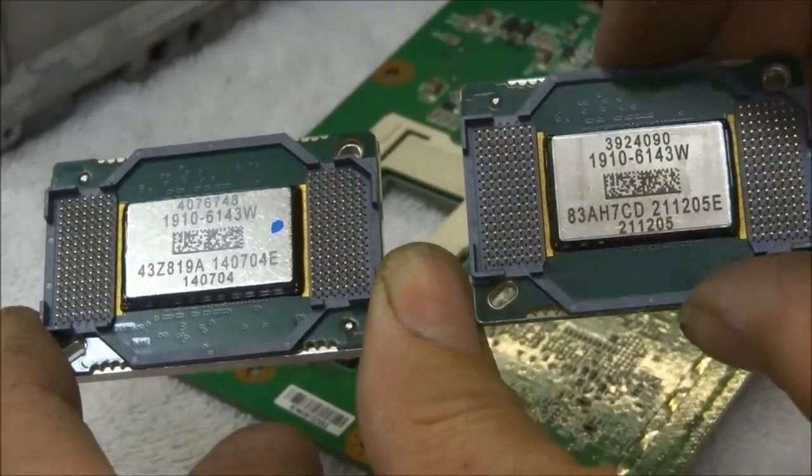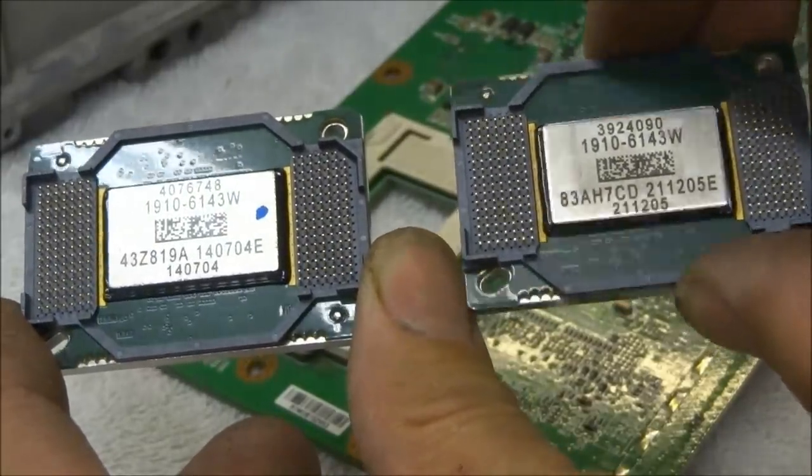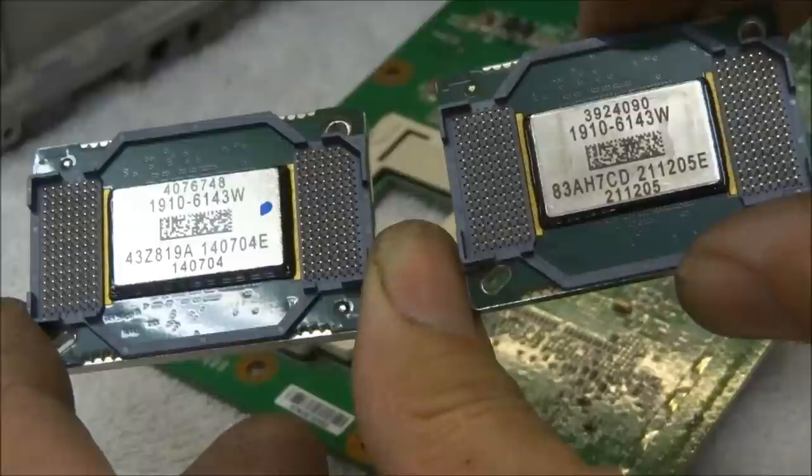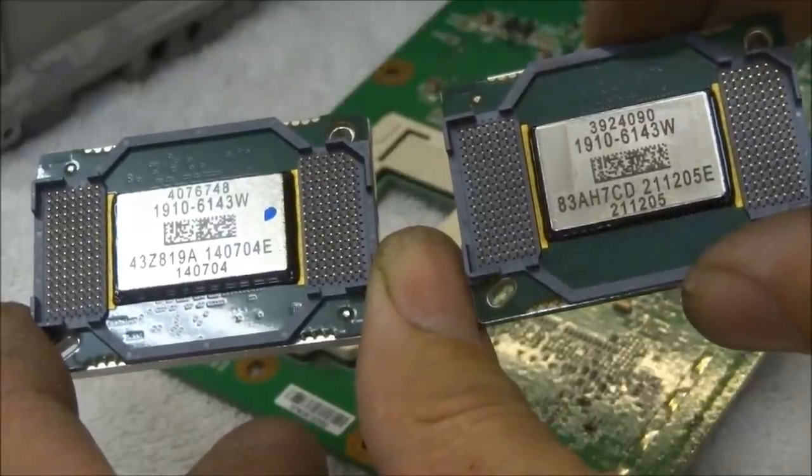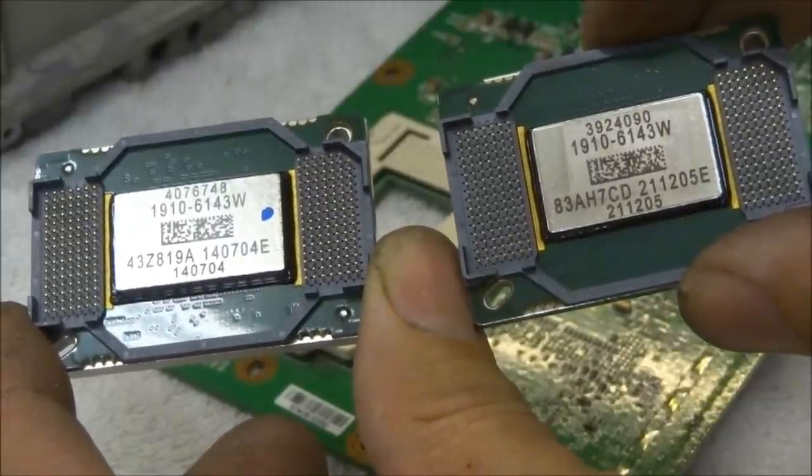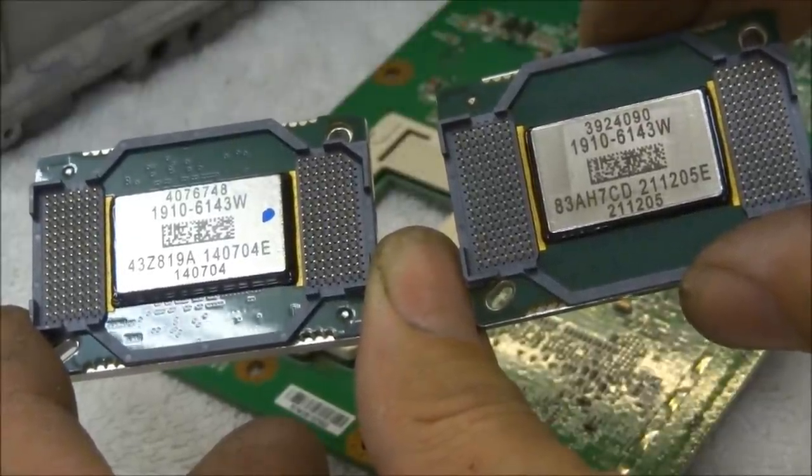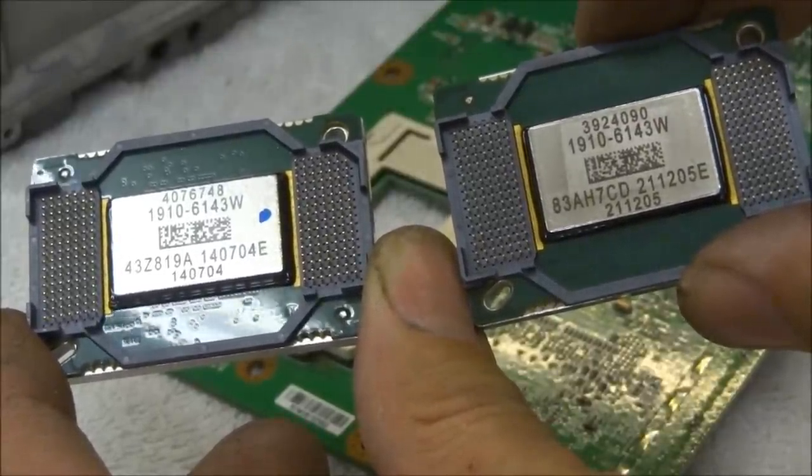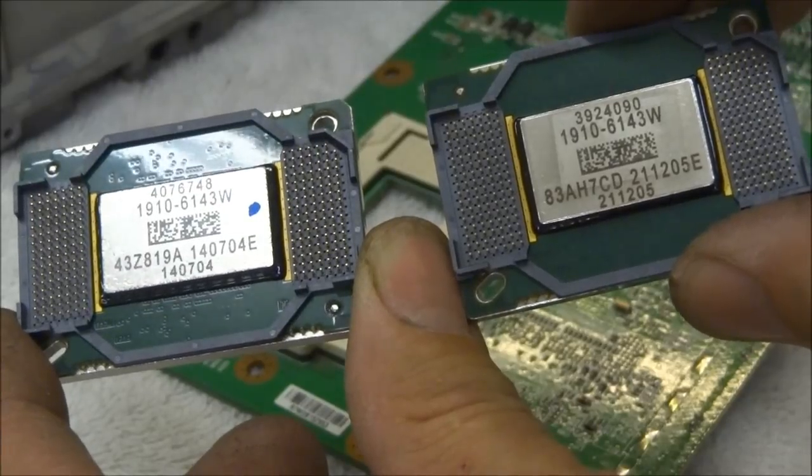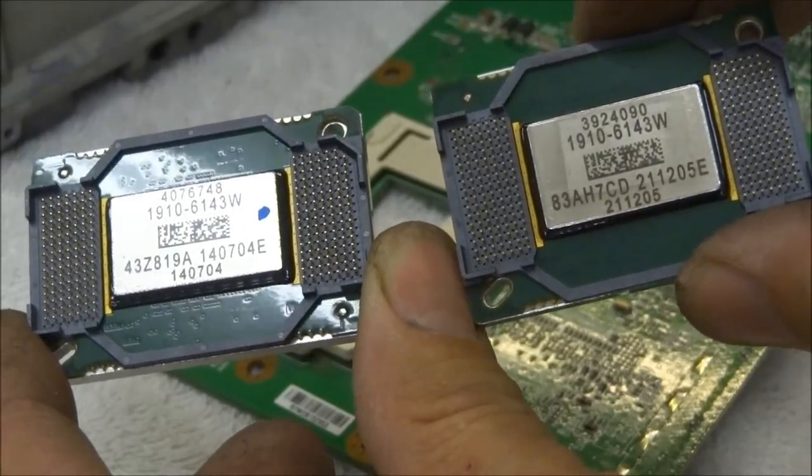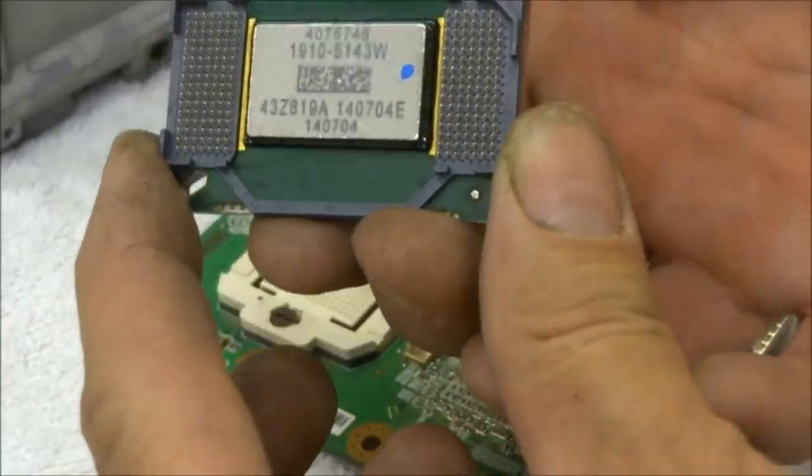Okay, so here is the new and the old DLP chip. As you see the new one over here, sometimes you'll pull them out and it'll be a 1910-6103 instead of a 6143. The 6143 is the newer version. So let's go ahead and install that.